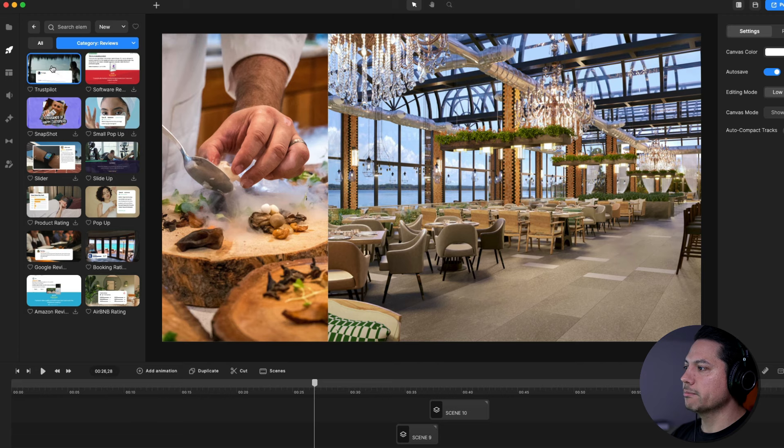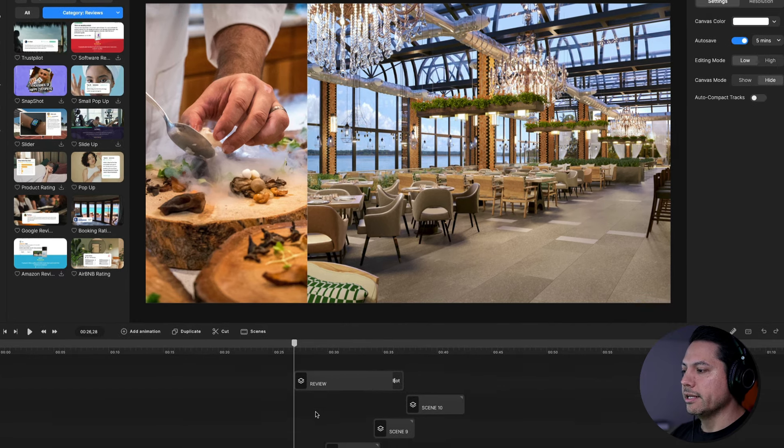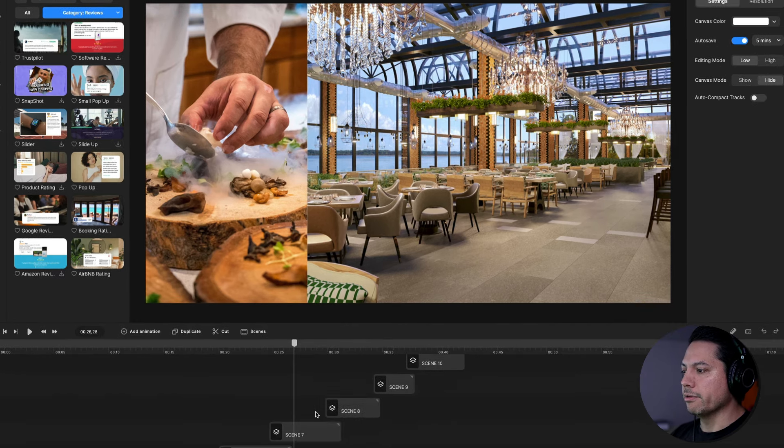I'm going to drag this Trustpilot1 right onto my canvas here and it's going to populate the review there for me.